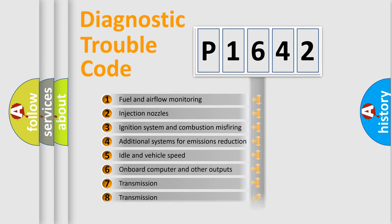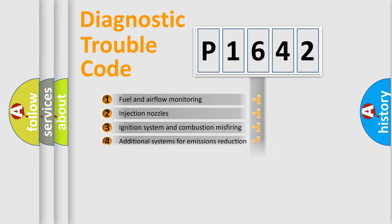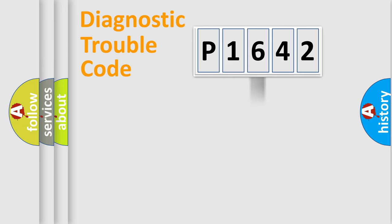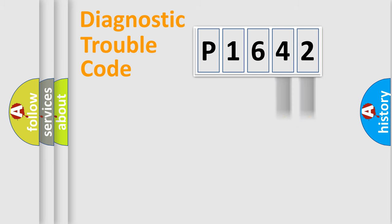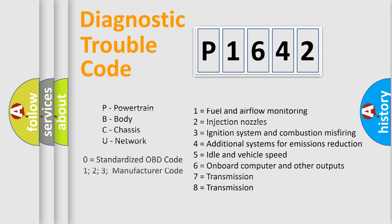The distribution shown is valid only for the standardized DTC code. Only the last two characters define the specific fault of the group. Let's not forget that such a division is valid only if the second character code is expressed by the number zero.